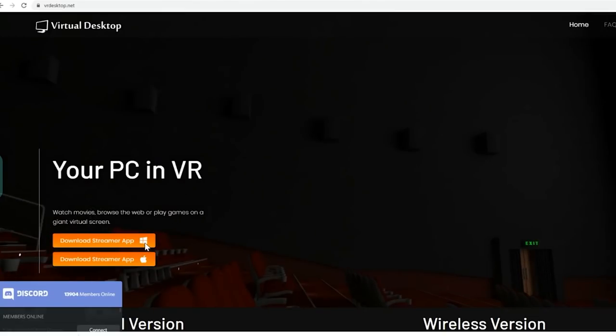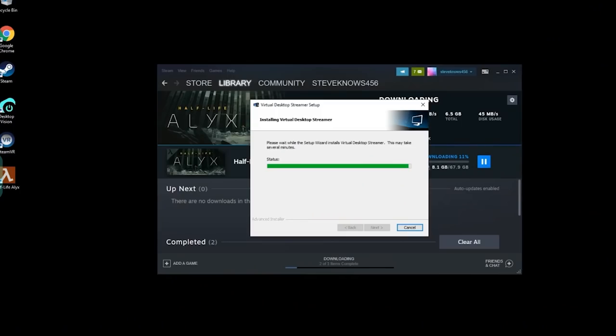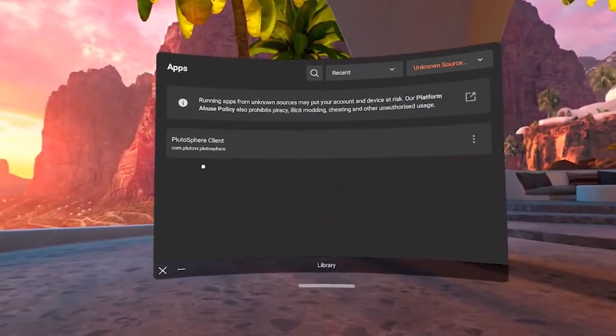So if you want to use Virtual Desktop at this point, download the Virtual Desktop streamer and then provide your username. So you'll then be able to see this computer inside your Quest headset when booting up Virtual Desktop, so you can connect to the PC and start playing games.